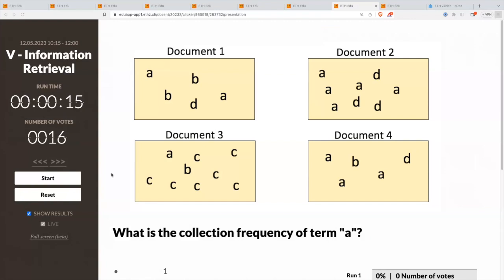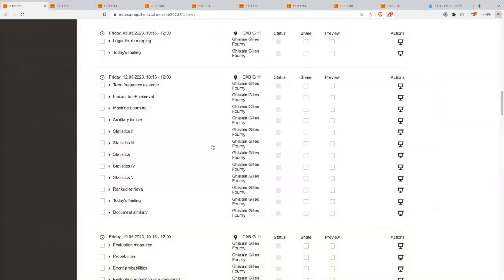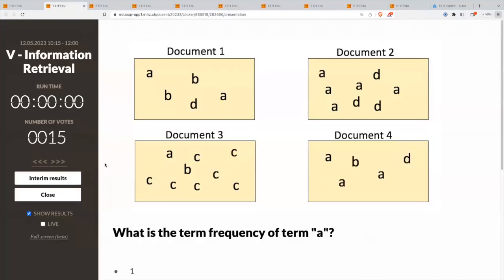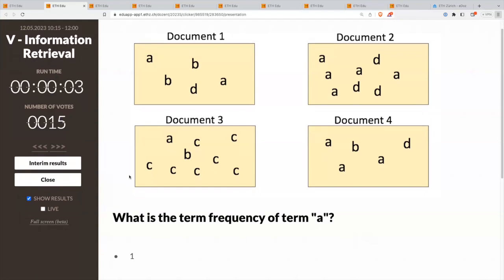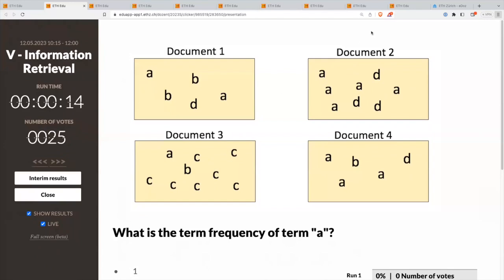What is the term frequency of term A? This question doesn't make sense — exactly, it doesn't make sense. The term frequency needs a term and a document. You need to specify both. So you got it right.